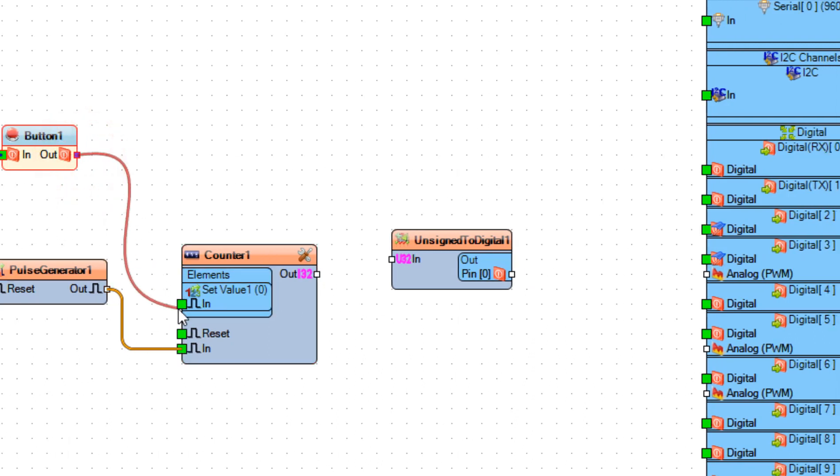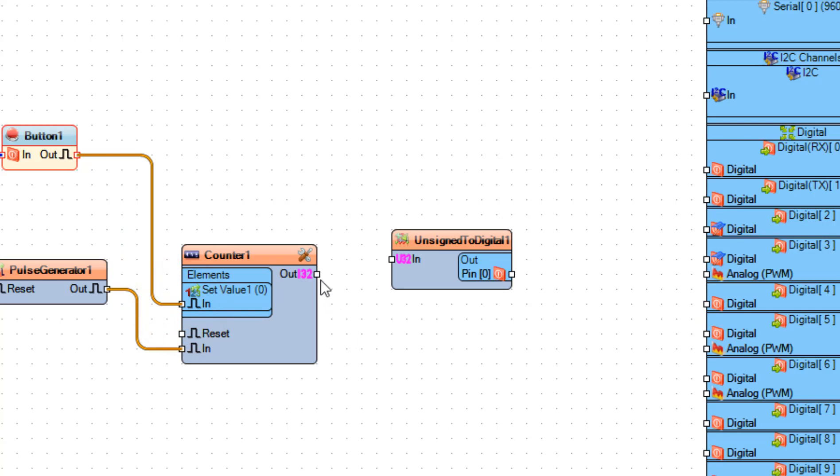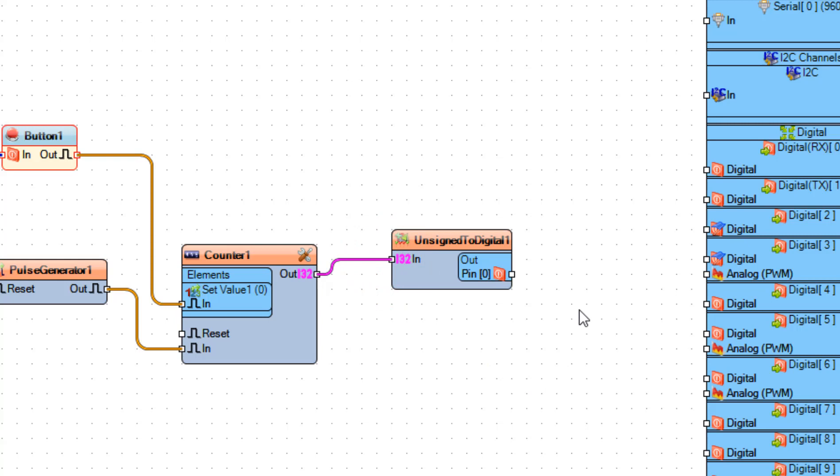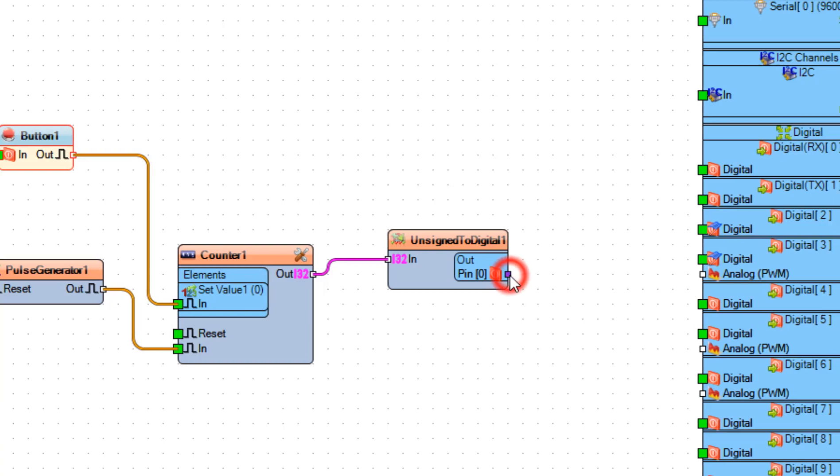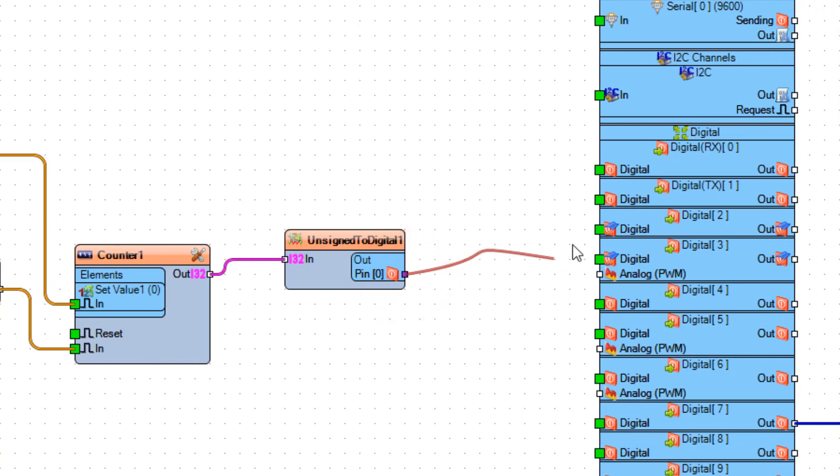And connect Unsigned to Digital 'Pin In', and connect Unsigned to Digital 1 'Pin In', and connect Unsigned to Digital 1 'Pin Out' to Arduino Board Digital Pin 2.